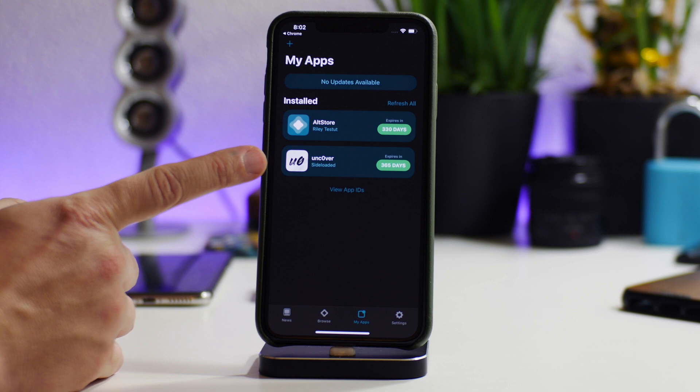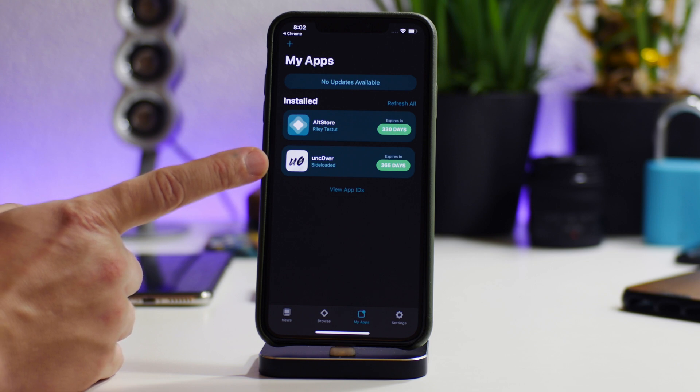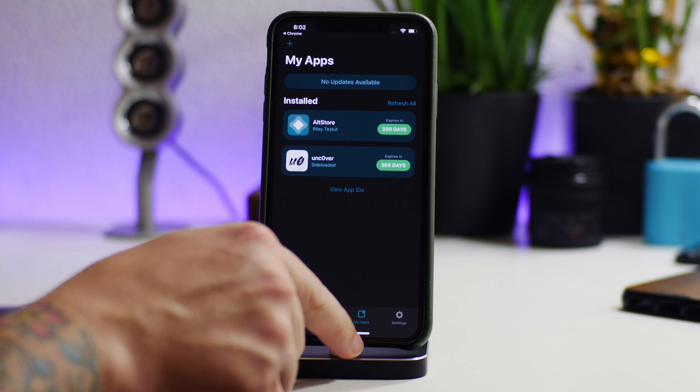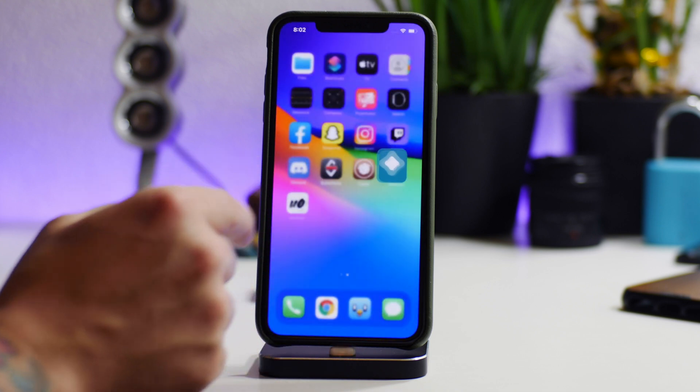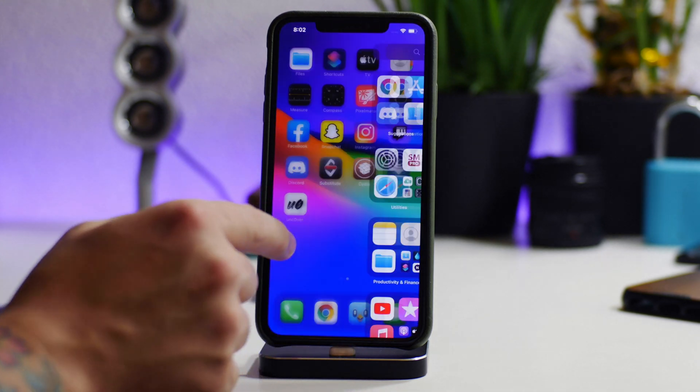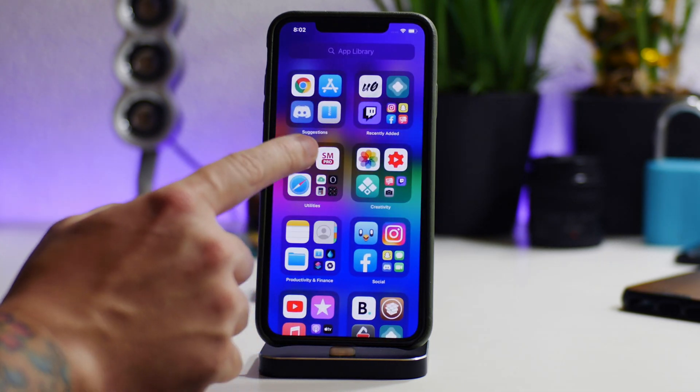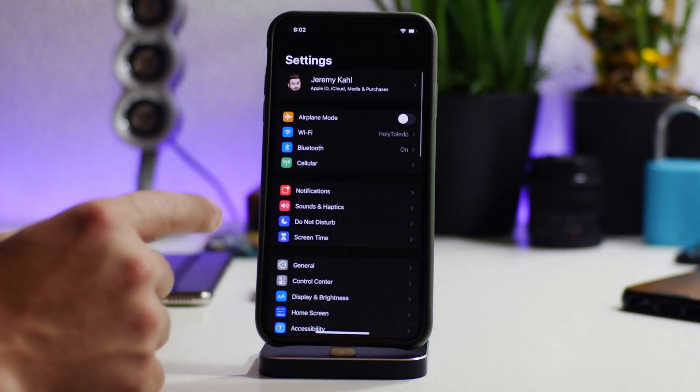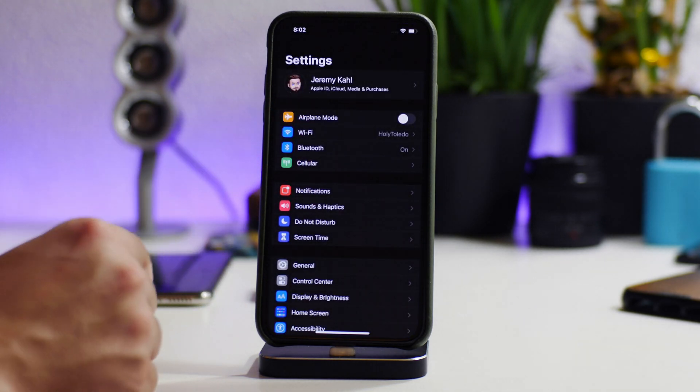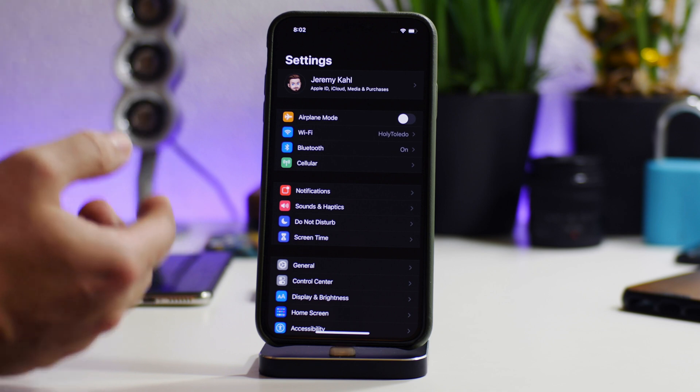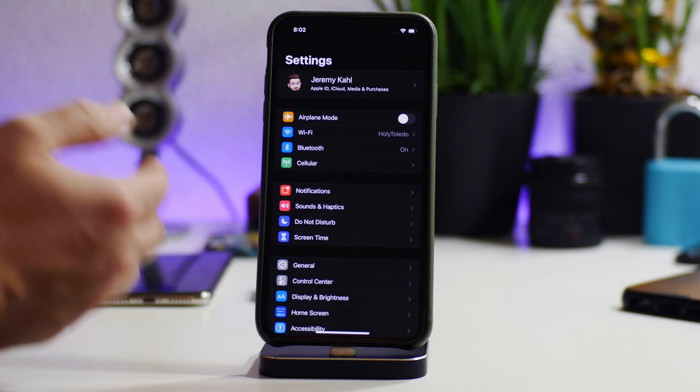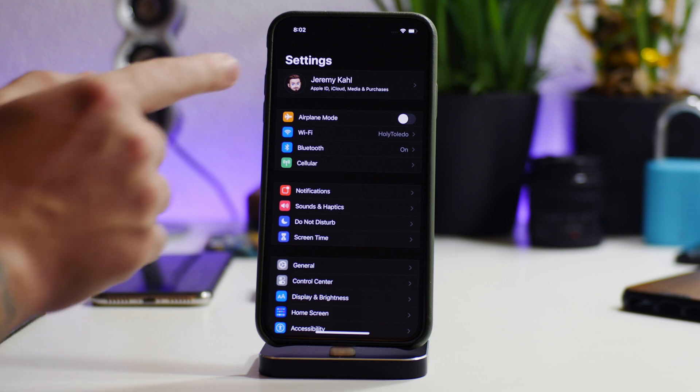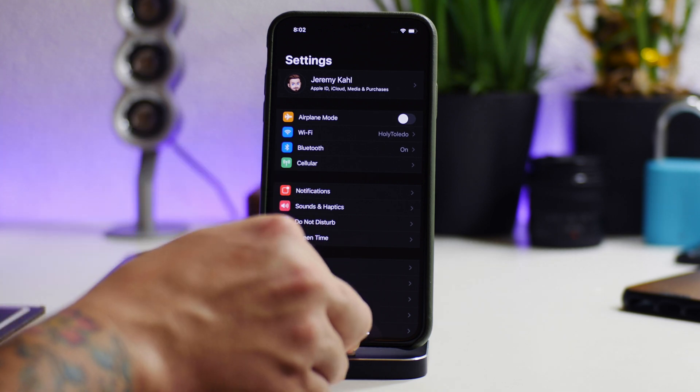And as you can see, there is Unc0ver. Now if you guys have installed this with a free developer account, you will more than likely get a profile that you need to allow in Settings. If you guys installed Unc0ver from a third-party app store, I'm sure you guys understand how to install a profile, so you guys might get that.